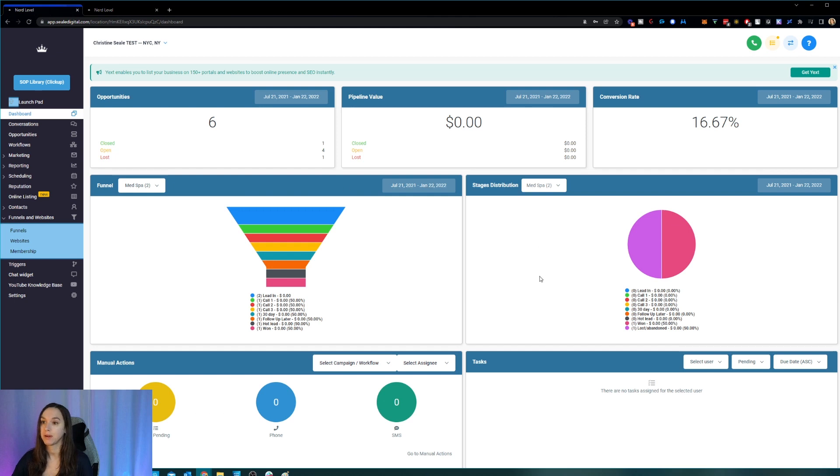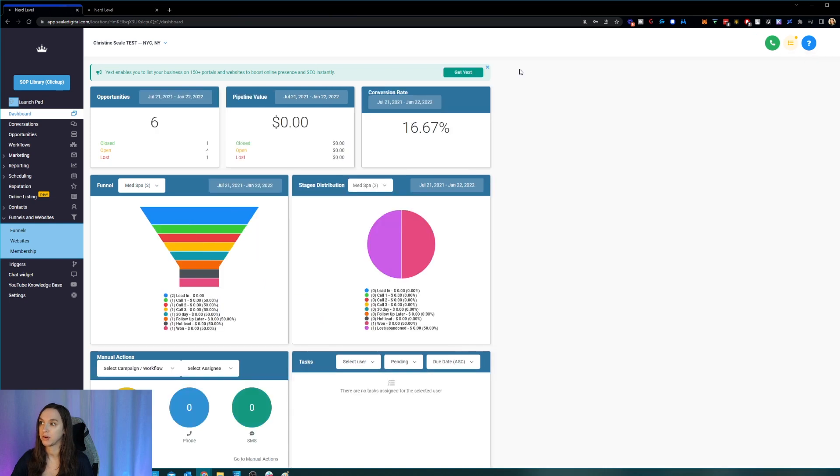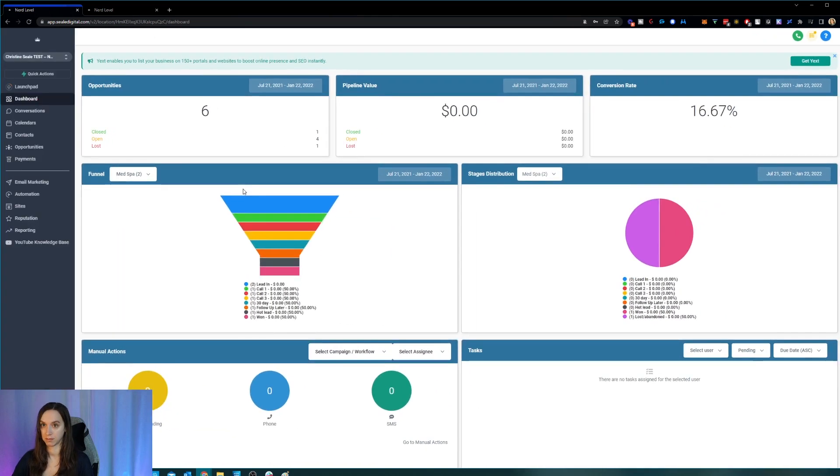So I'm in a location. And I'm going to go ahead and click up here. And this is my profile avatar. But for some reason, it's blank. So I'm going to click switch to new sidebar. All right, so looks totally different.